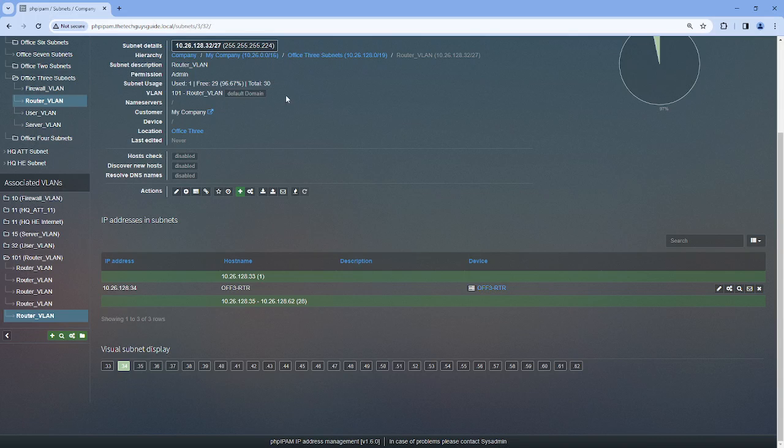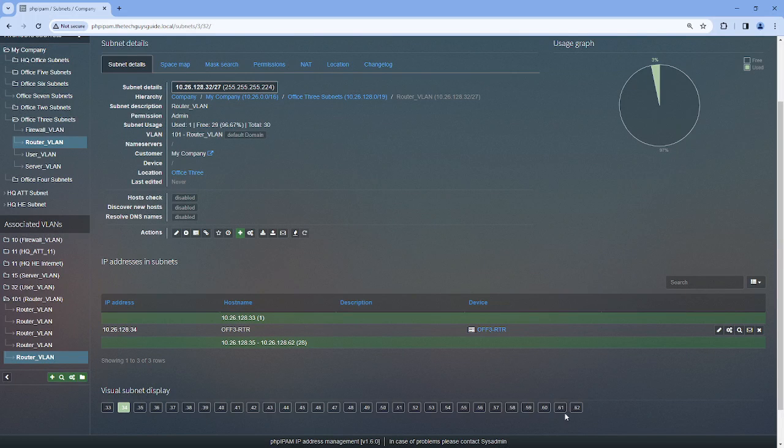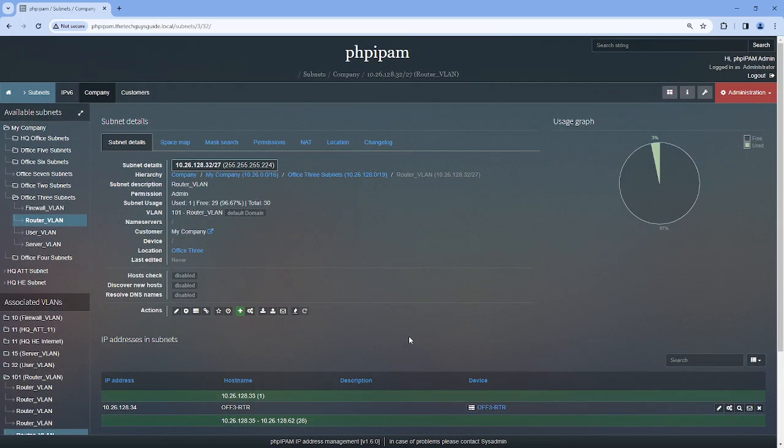Here we have a slash 27 represented, as you can see here in the top. Also by the length there's only 32 IPs here. So let's begin to see how we can expand these ranges to as big as a slash 19, which would be about 8,190 IP addresses.